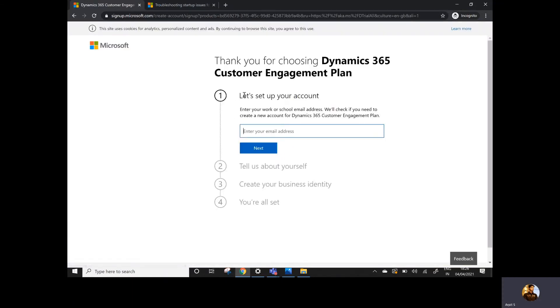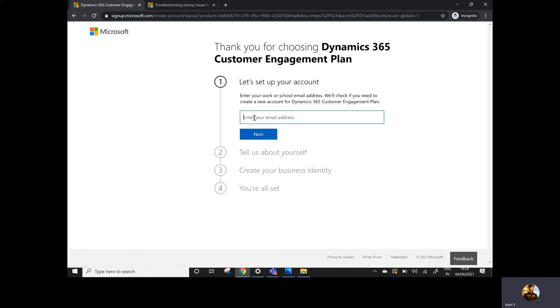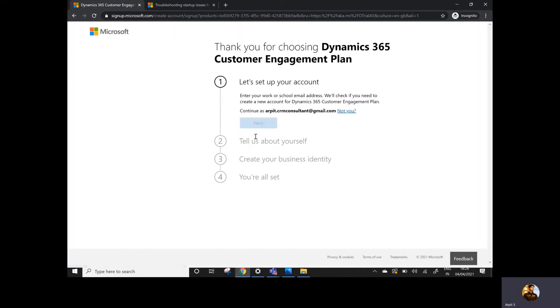This will take you to a page where you need to fill in your details. It's asking for your email address. Make sure you provide a valid email address because all notifications, confirmation, user ID, and password will be sent to this email ID only. Enter your email ID and click Next.